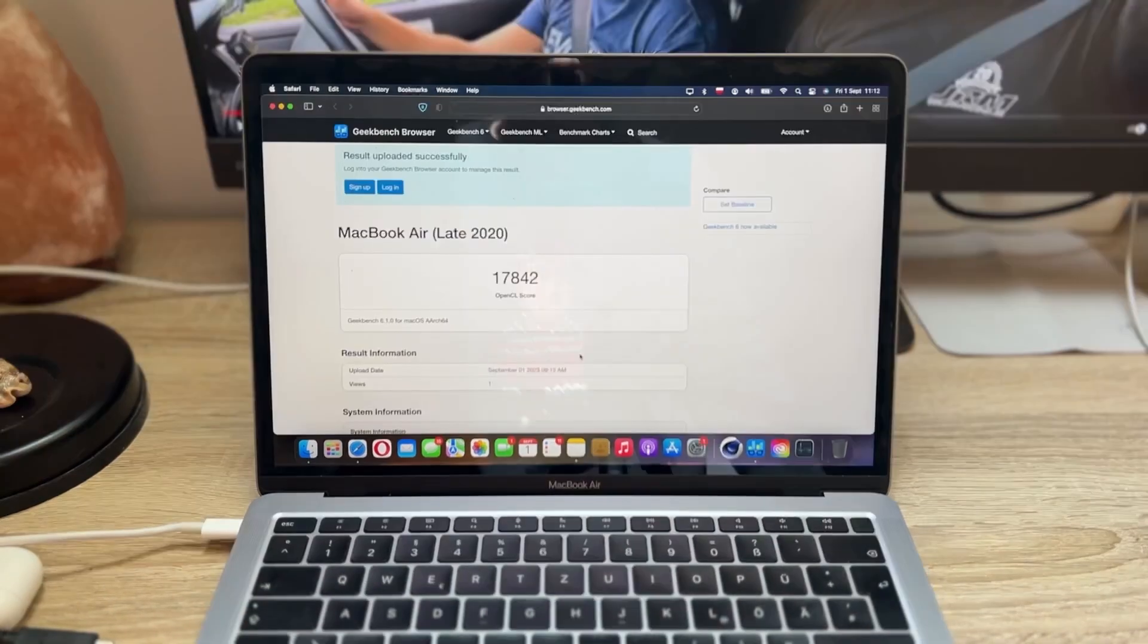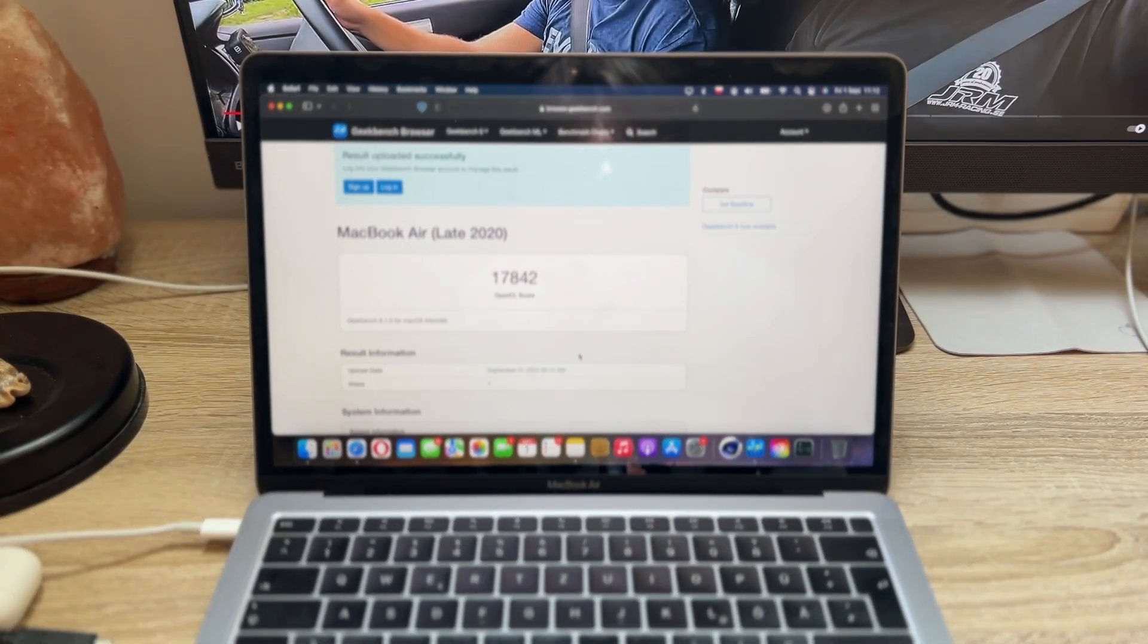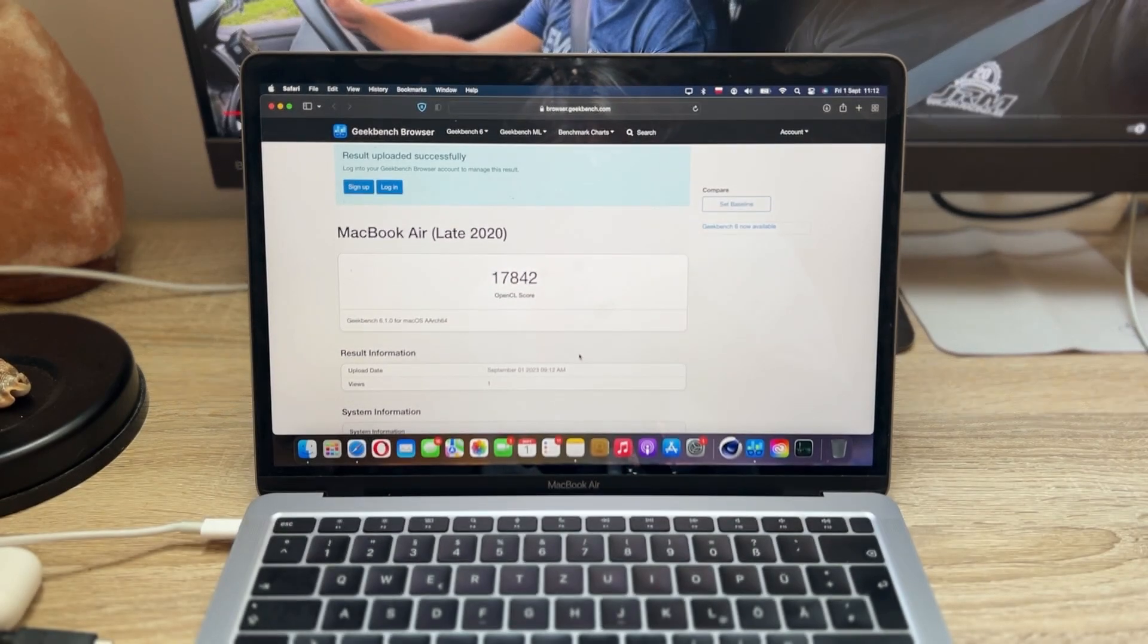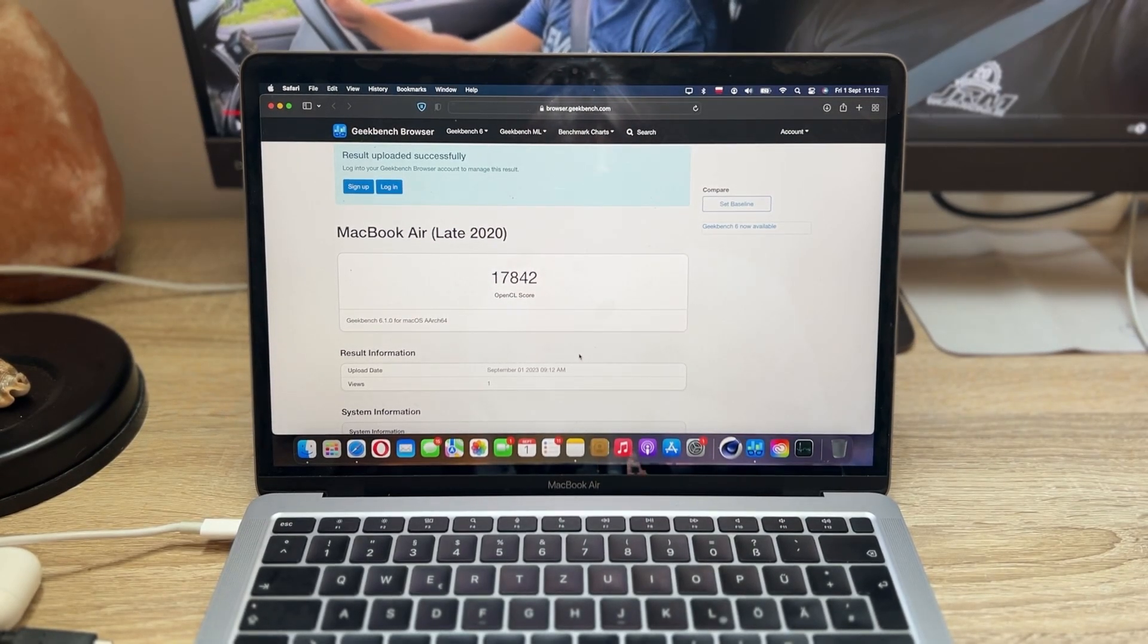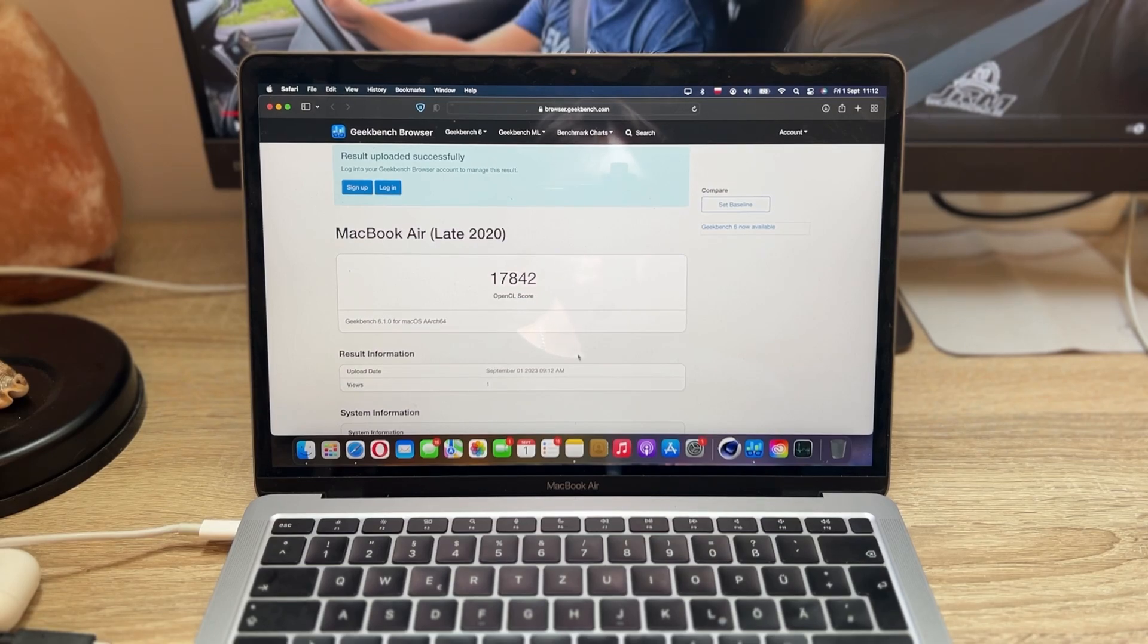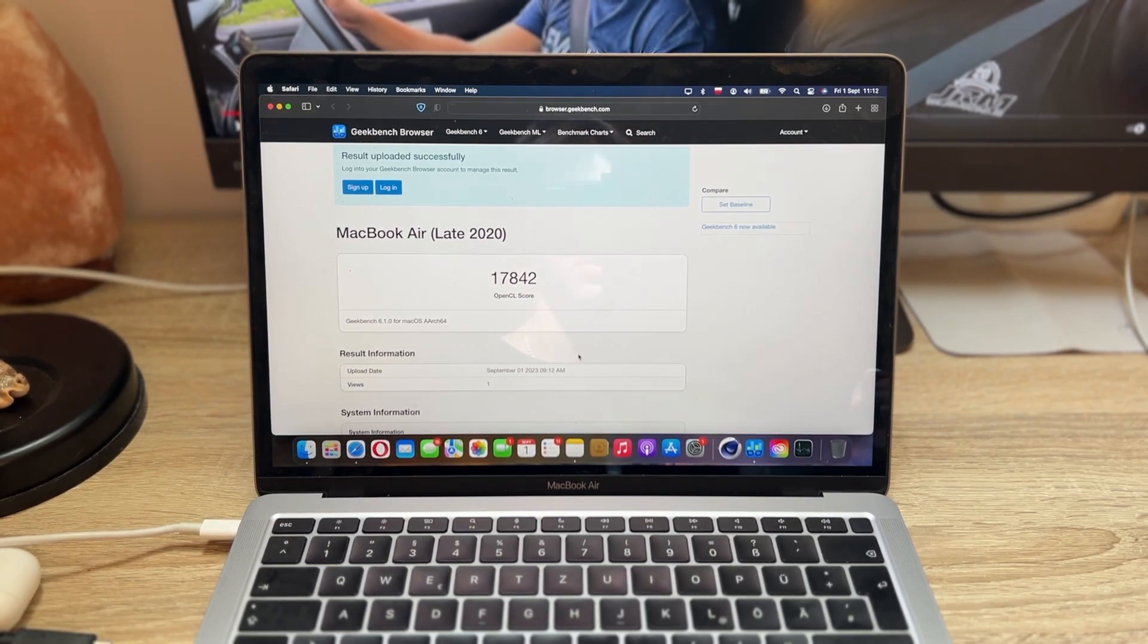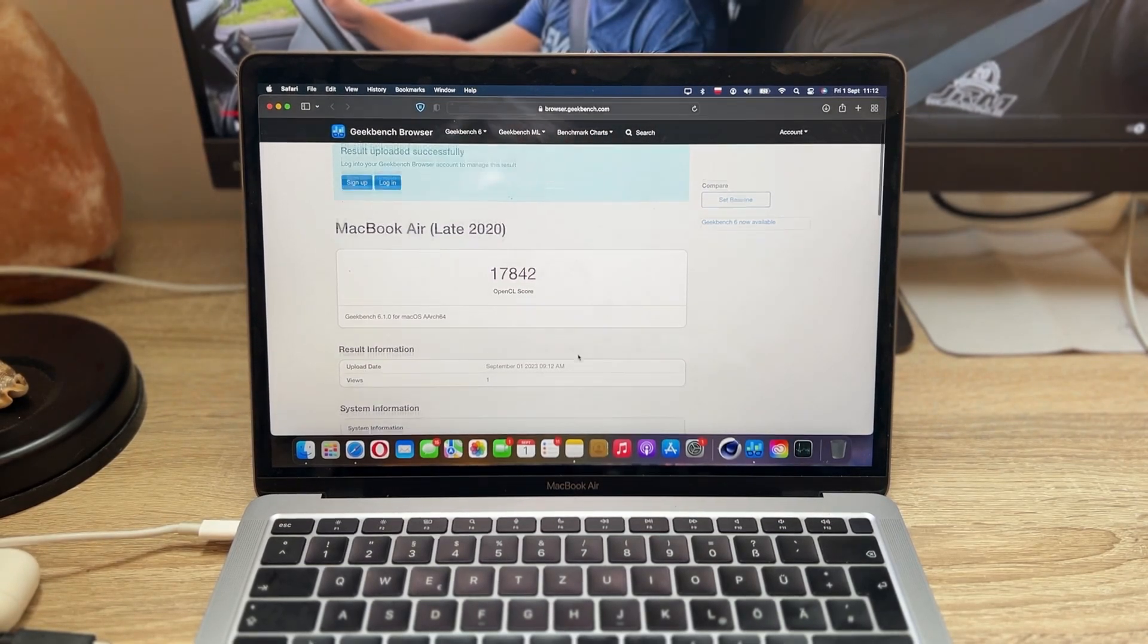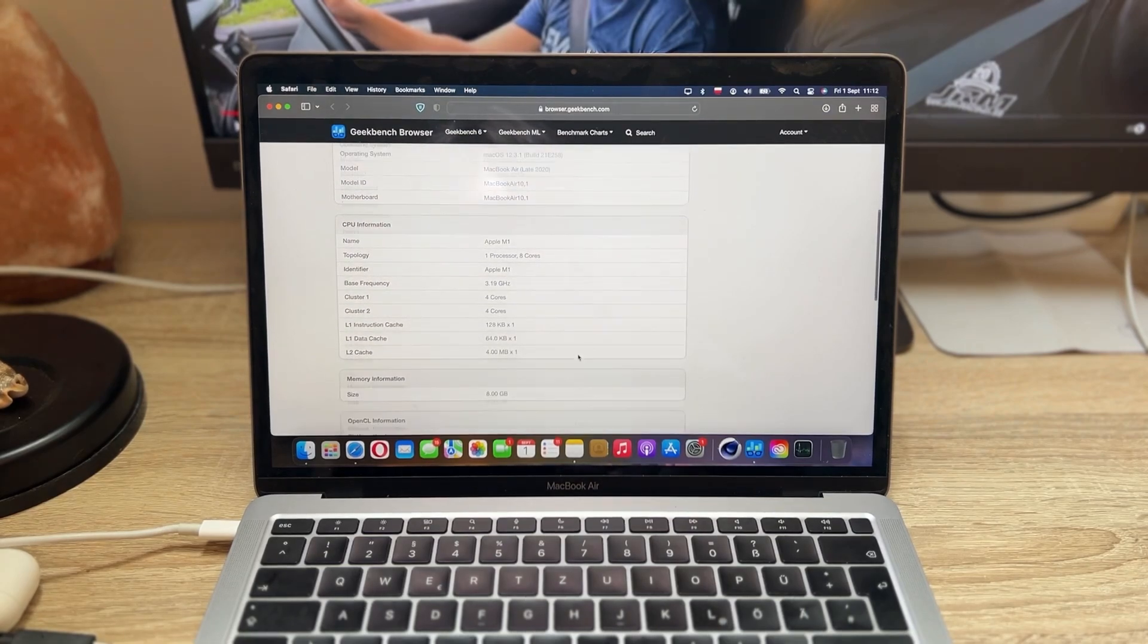All right, we've got a result back. So as you can see, as for the GPU, it scores at 17,842. So not bad as for the M1 MacBook Air.